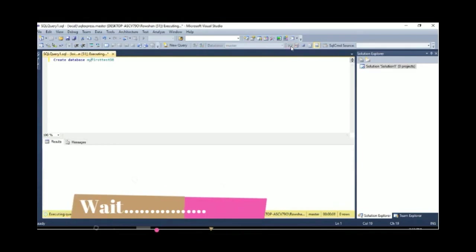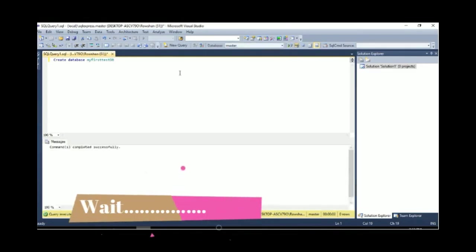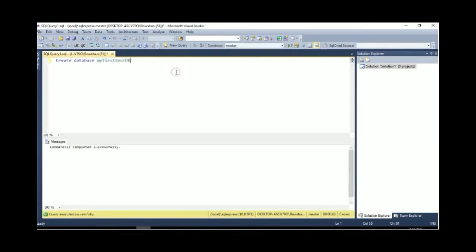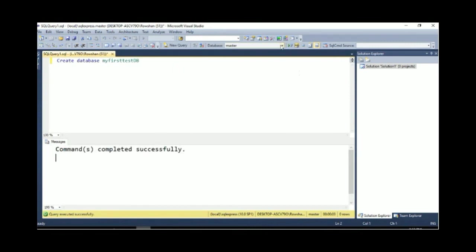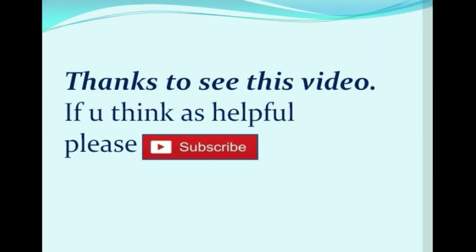And wait. Finally, it's successful. Command completed successfully. OK guys, you can understand and see. Thanks for watching this video. If you think it's helpful, please subscribe.